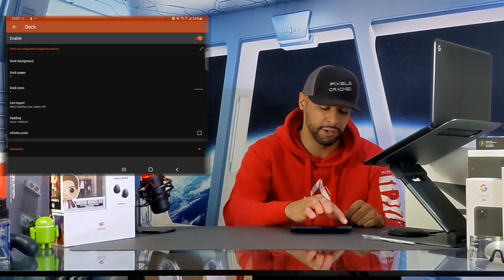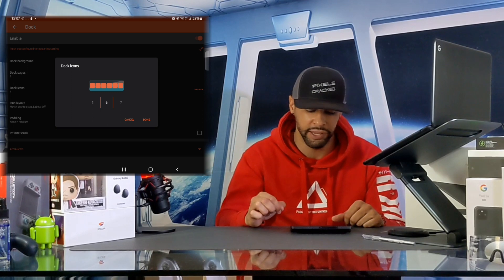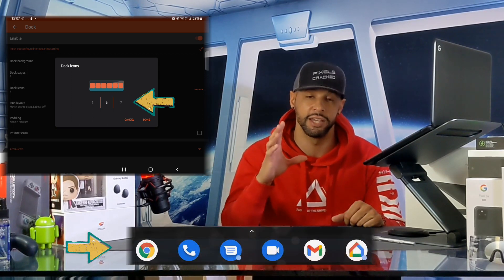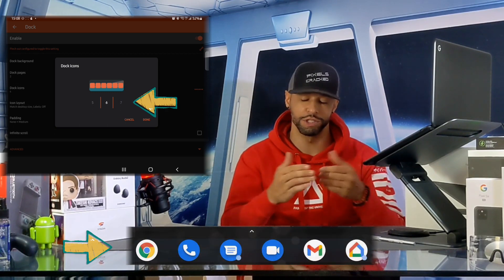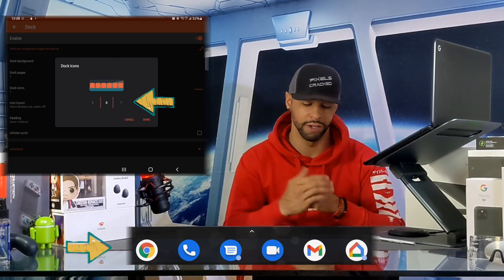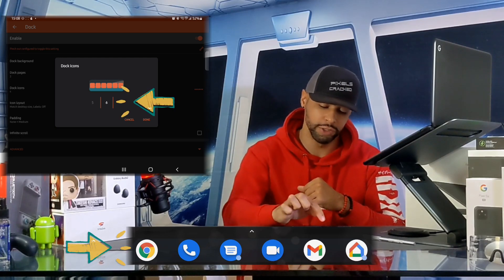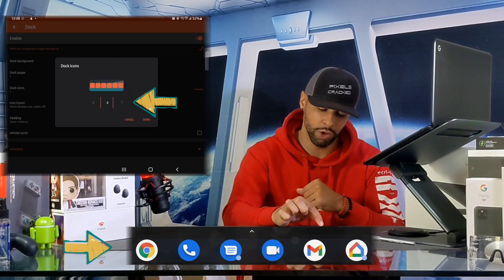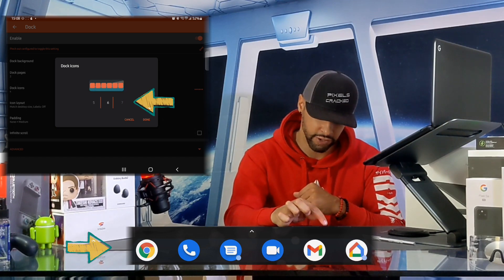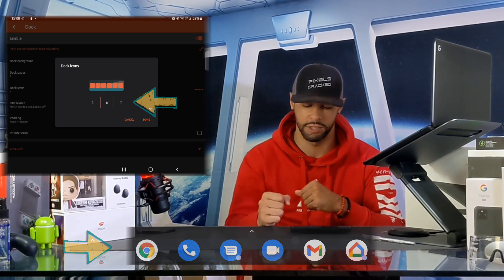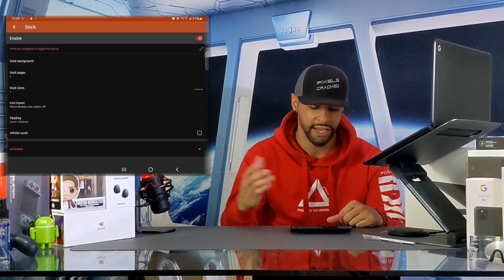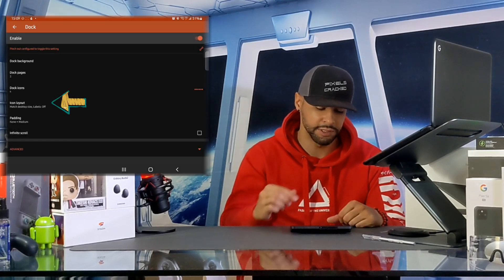Dock Icons opens a new window where you can adjust the number of icons that fit in the dock. This is more subjective, but six seems to be a good place to start. You can change the number by sliding your finger left or right, and once you've selected your number tap Done to close the window.